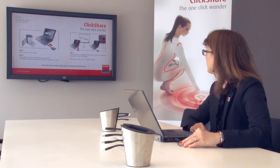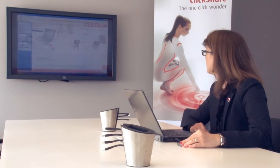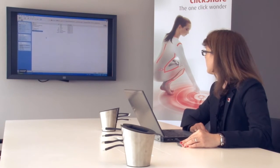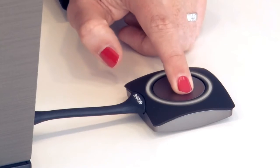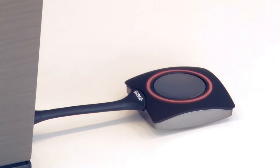When you click your ClickShare button the content of your laptop is wirelessly transferred to the meeting room display. You will also see that the LEDs on the button turn from white to red, indicating that the unit is active.